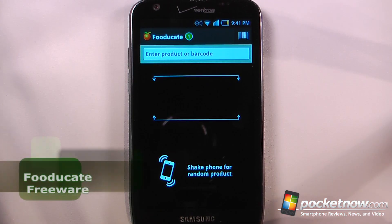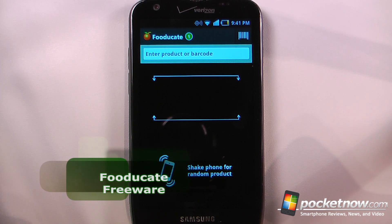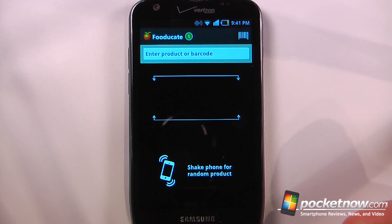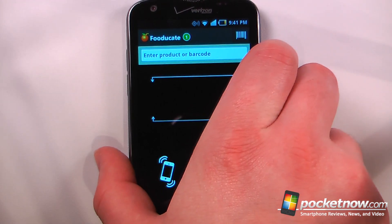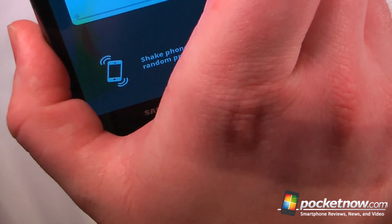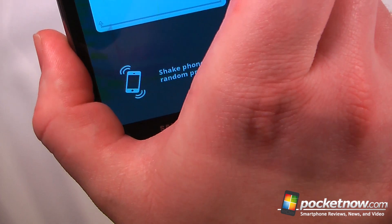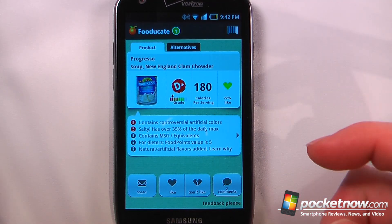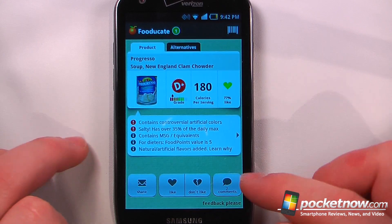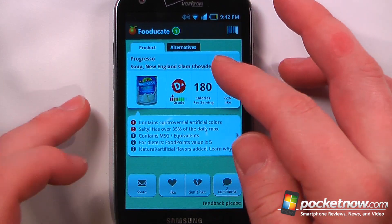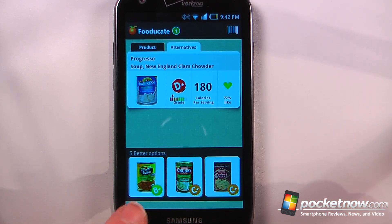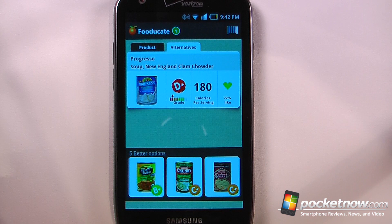Food Decay is a free application available on the Android market that will give you information about foods that you either purchased in the grocery store or are about to purchase. So let's say we want to find out some information about a select item — let me just scan a barcode. Now Food Decay will give me much more information than is on the label, including the ingredients as well as the nutrition information. I can view the grade that this food product has got, alternatives that are healthier choices, and it looks as though a few of these are more healthy than the one I selected.